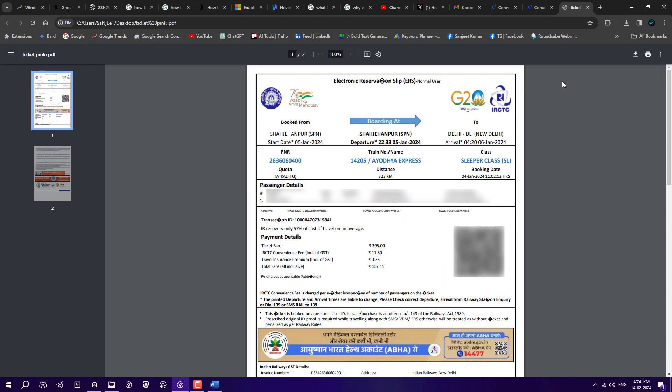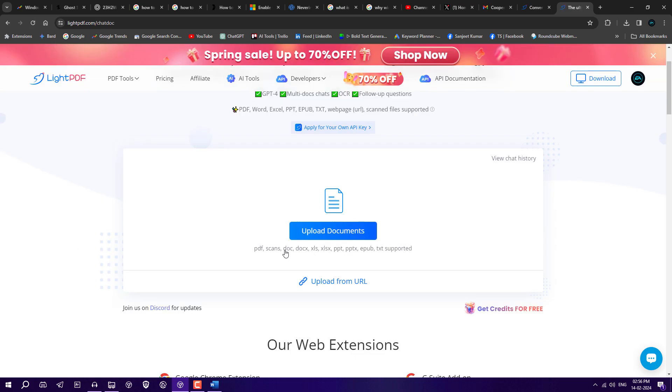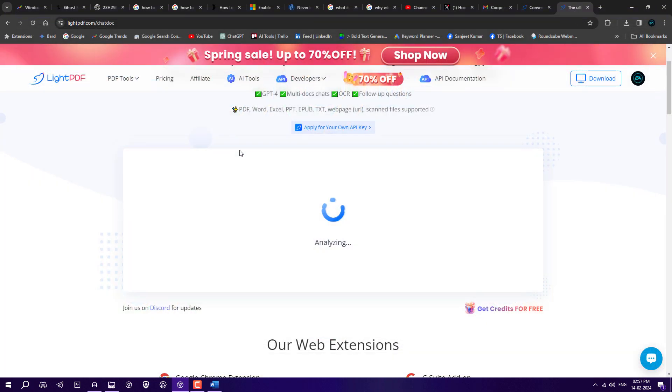Next feature we're going to use is AI for Docs. You can upload any kind of files here like text file, PDF file, or doc file. I'll load this Java tutorial PDF here and we're going to ask some questions.